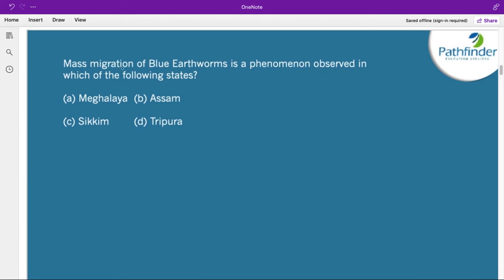Mass migration of blue earthworms is a phenomenon observed in which of the following states? The correct answer is Meghalaya. In Meghalaya, blue earthworms measuring up to 1.6 feet migrate in the area of East Khasi Hills of Meghalaya.